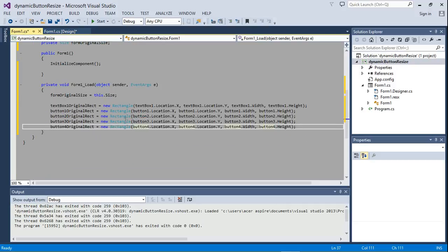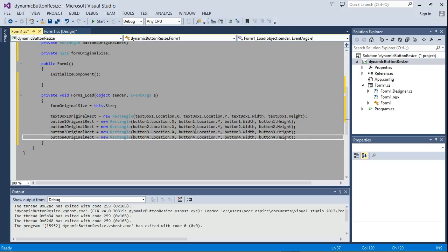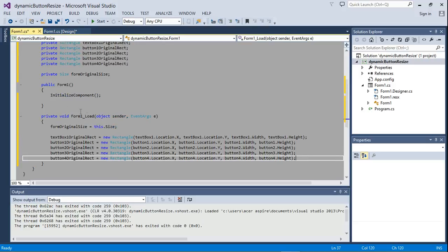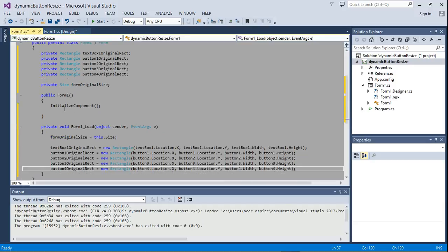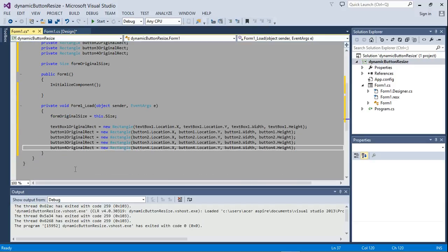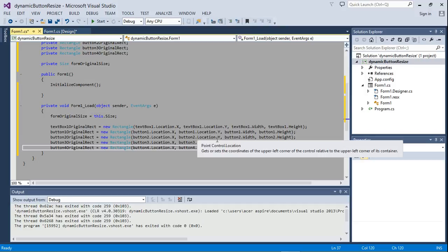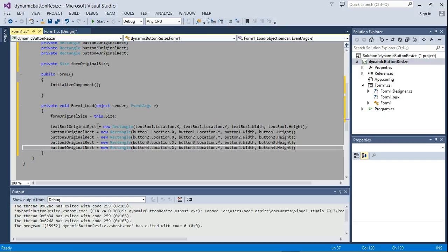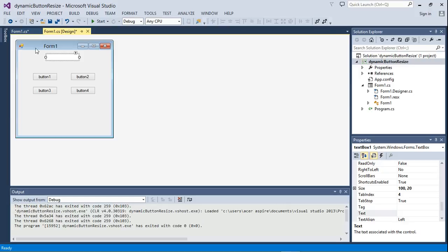So now we have successfully stored all the required data that we're going to need. The next thing we're going to do — before we go over the next step, let me just explain what we're going to try and do. Notice that if you have a form, suppose this form is 200 centimeters long — let's use centimeters, not pixels.